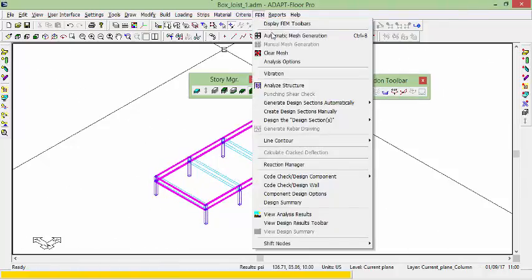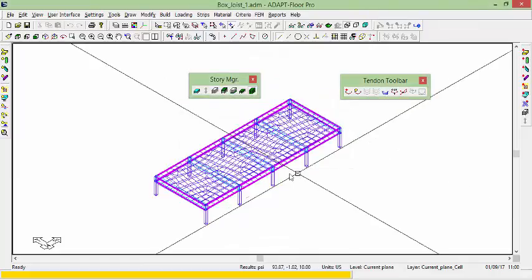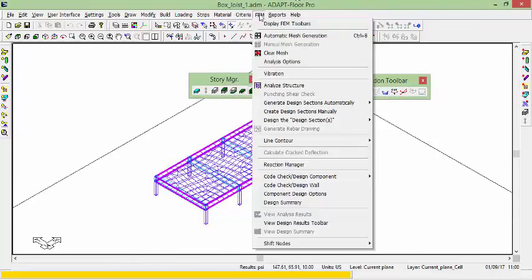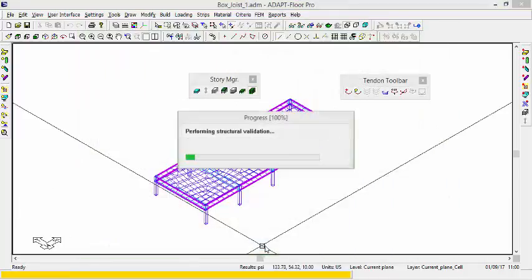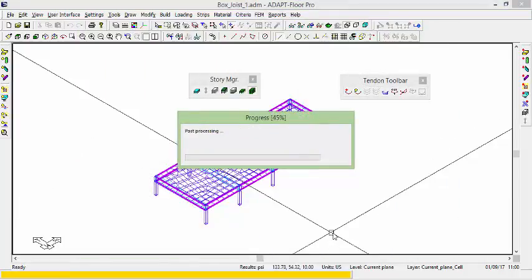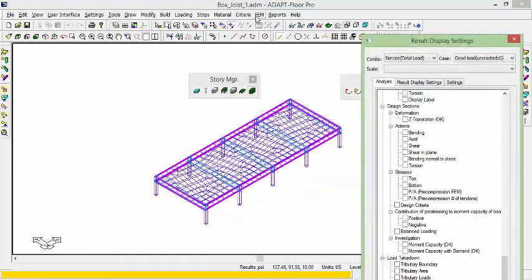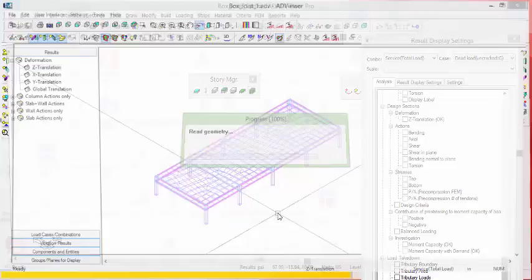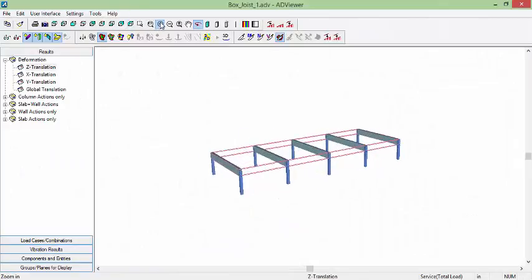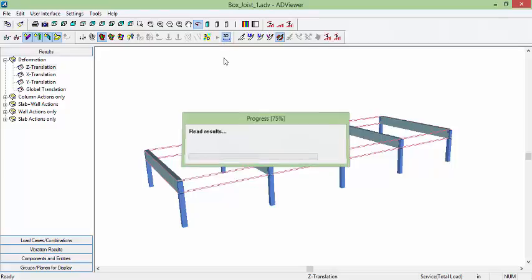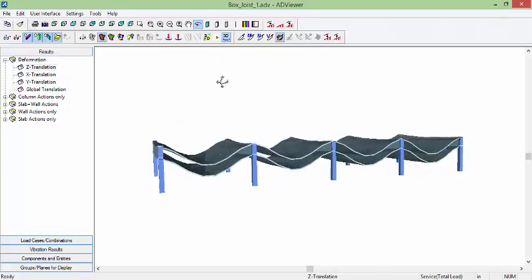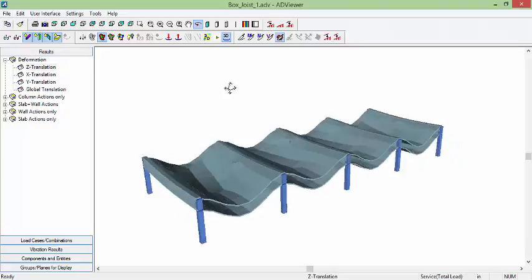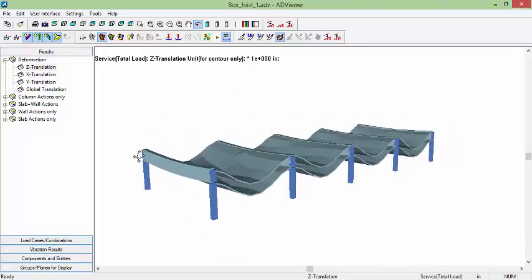Again, we'll mesh the structure. And we're going to analyze the structure. So we'll go to FVM, analyze. And this now runs properly. So we'll go to FVM and just view the analysis results. And in so doing, we can see the displacements in this slab relative to the presence of the walls. And you can see here the walls is bending.